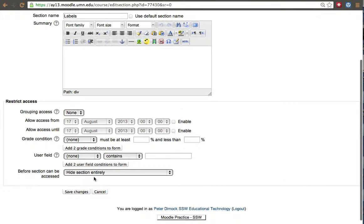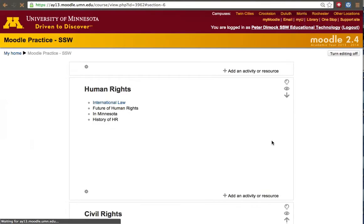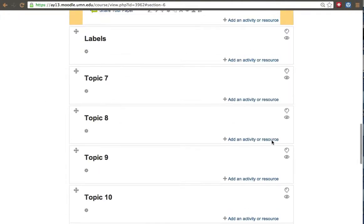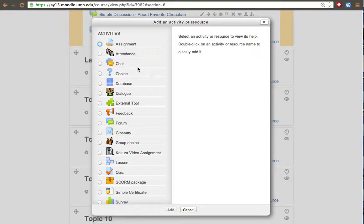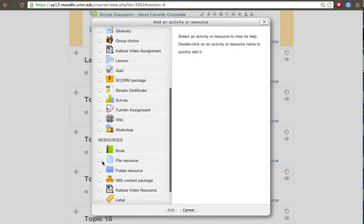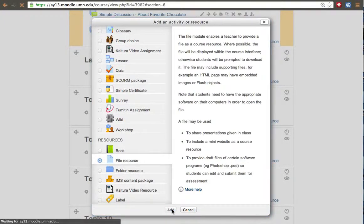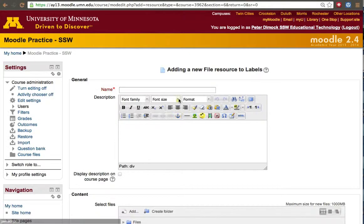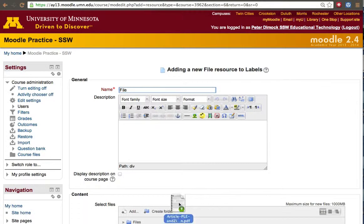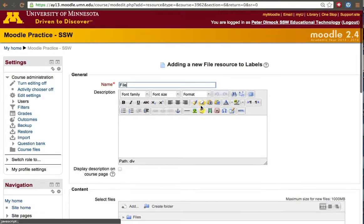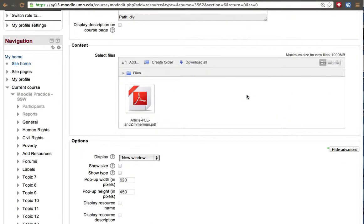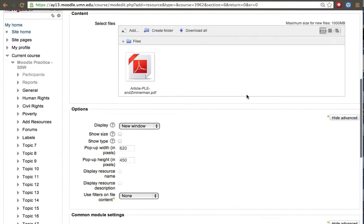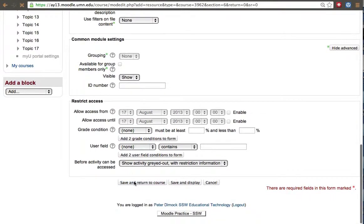First I wanted to have a file upload for some reason. So then I go ahead I create a file resource. Once again we drag and drop and save.